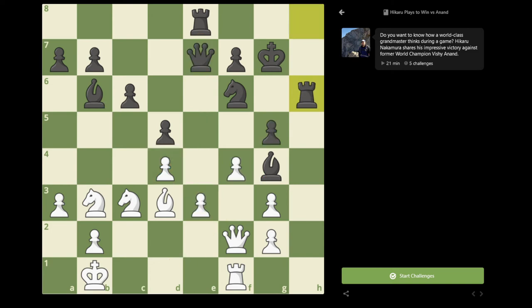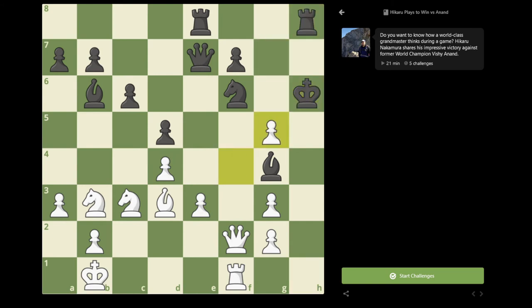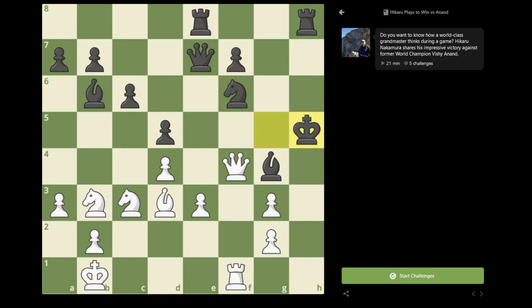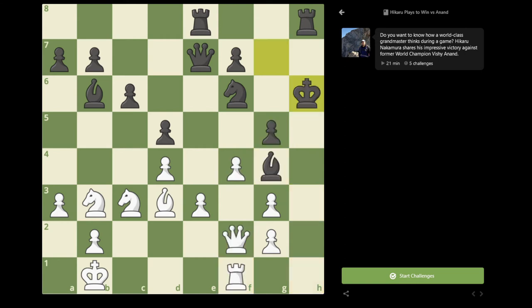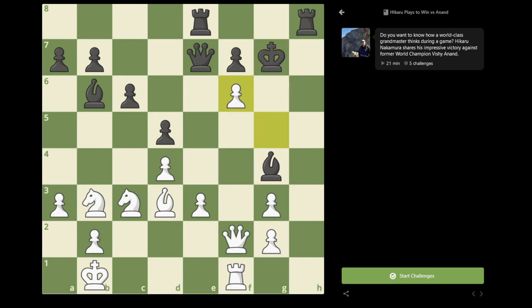It's also worth noting that in this position after Rook takes h6, Black cannot go King takes h6, because after f takes g5, if King takes g5, then Queen f4, King h5, and now Rook h1, Bishop h3, Rook takes h3, and Black is checkmated. And also after King h6, fg5, King g7, then g takes f6, and there's a fork on the King and the Queen, and Black's just going to lose a lot of material.